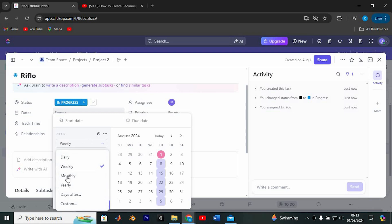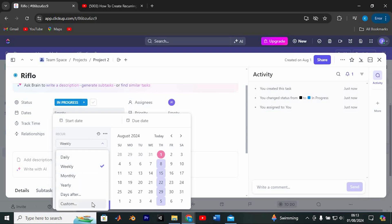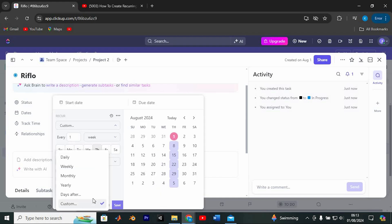Here you can set how often you want this task to repeat: daily, weekly, monthly, or any custom interval. You can make it recur indefinitely or set an end date.